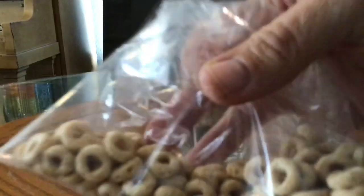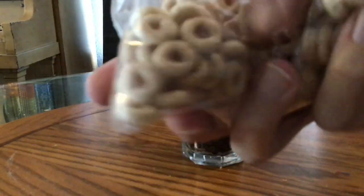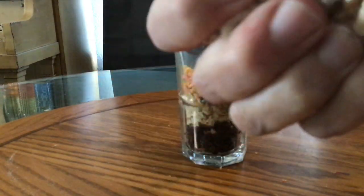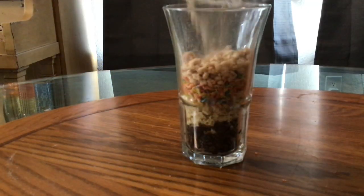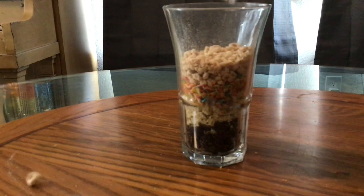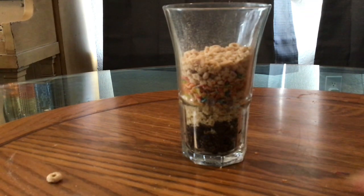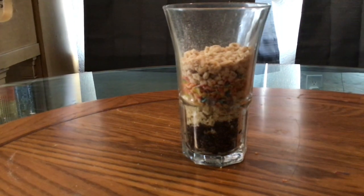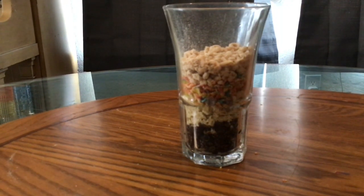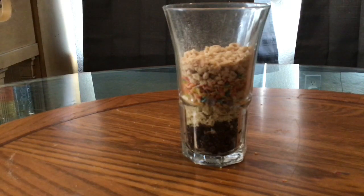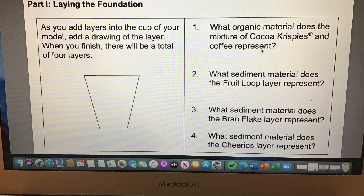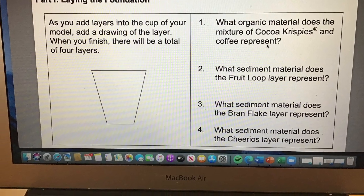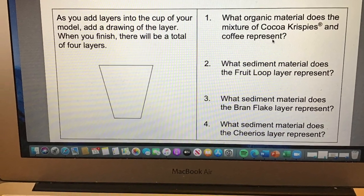I crush up Cheerios to represent sand and that covers the layer of shale. After the lake has dried up, the wind has deposited sand to cover the shale that covered the other sand that covered the organic material at the bottom of the swamp. Draw the last layer on your worksheet and then answer question number four.